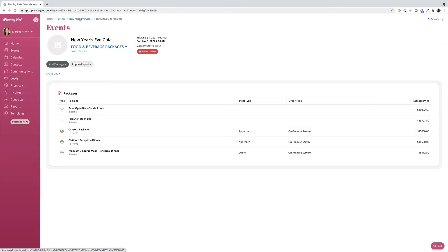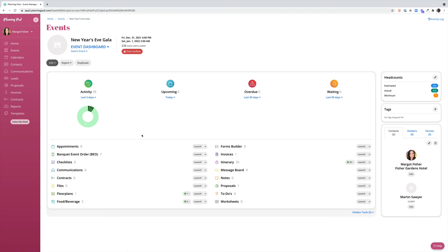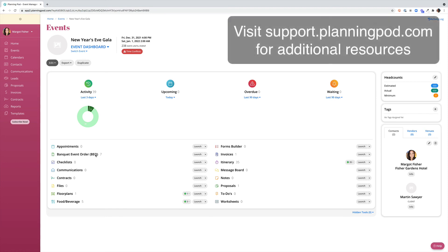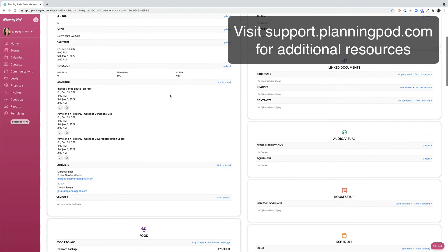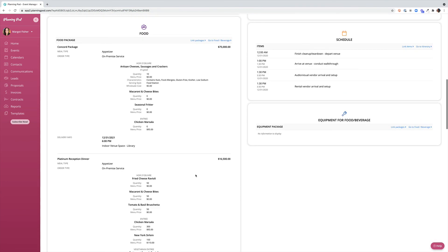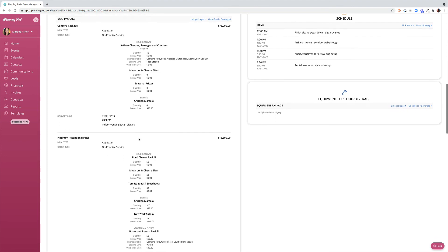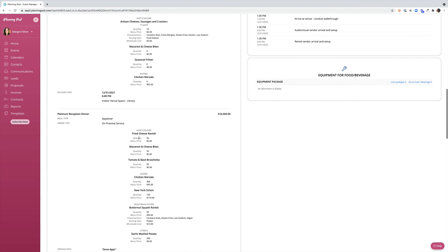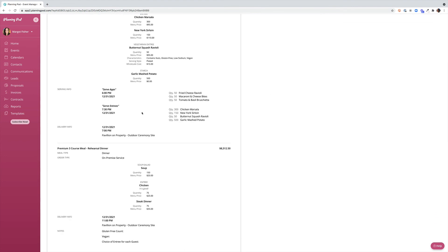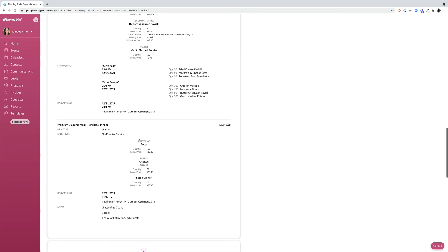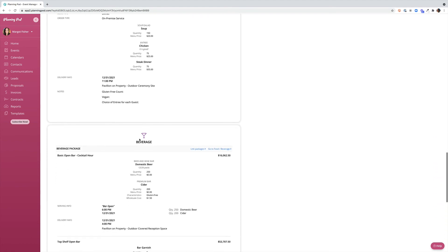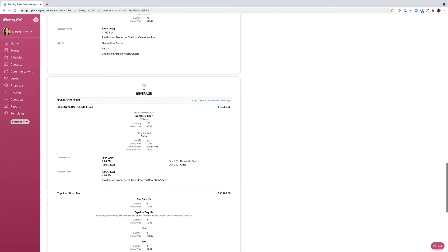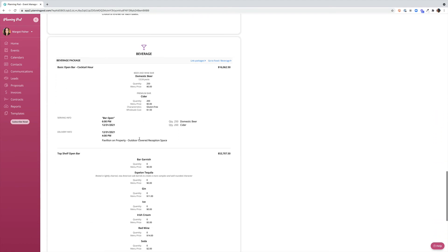Let's navigate back to the event dashboard and take a quick look at our banquet event orders so you can see how these populate into packages. For more information on the banquet event orders make sure to check out those training and help videos or attend one of our webinars. Within a BEO you can quite clearly see the different packages. You'll also see that the serving information and delivery information will show here. And here are our beverage packages we were just working on.